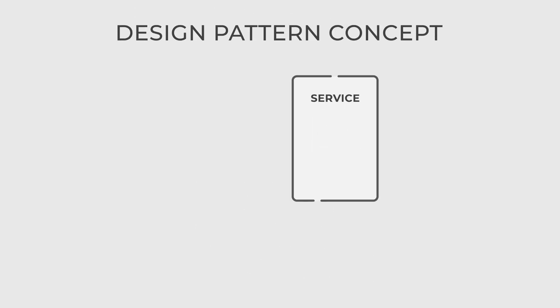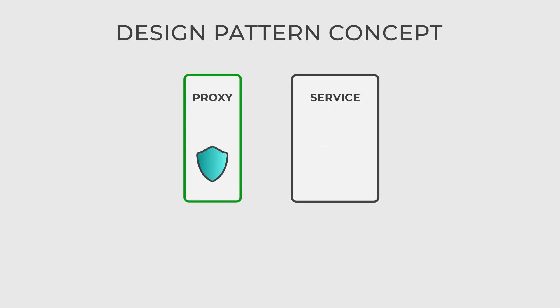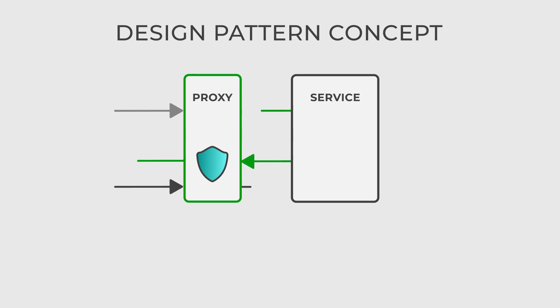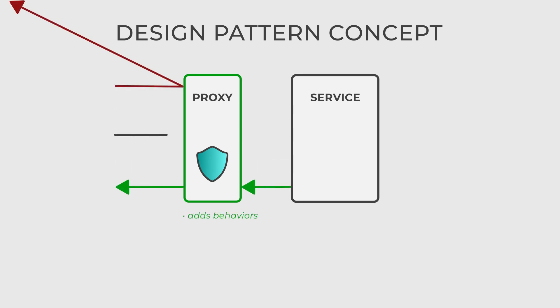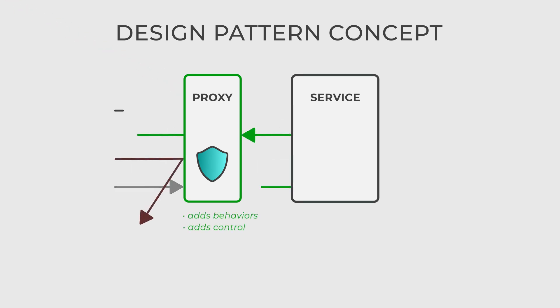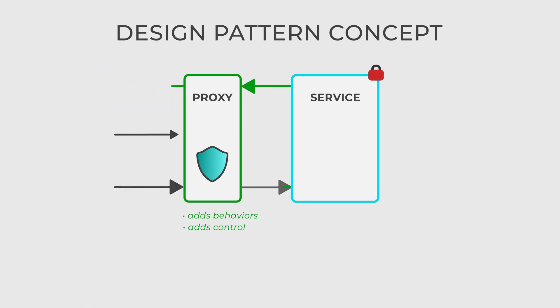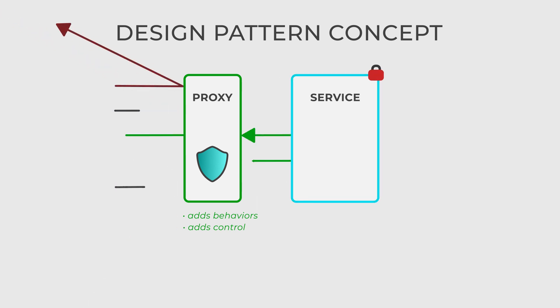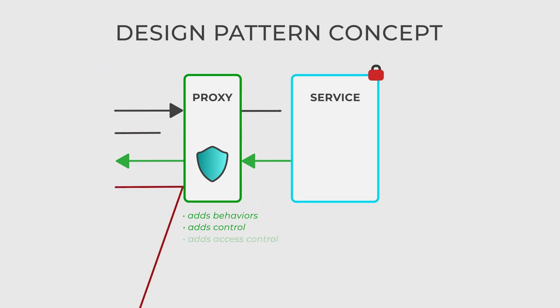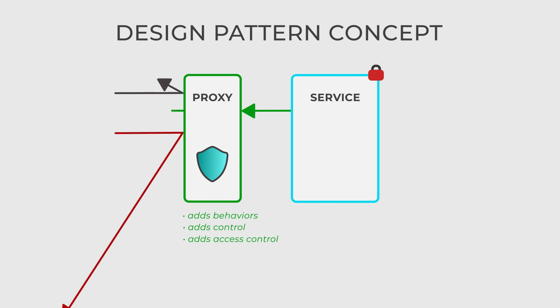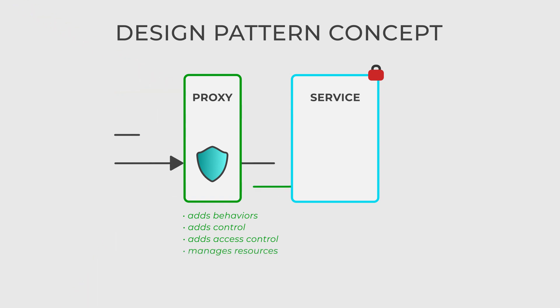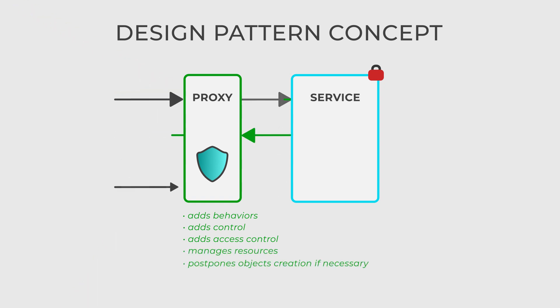The proxy is a structural design pattern that provides a placeholder for another object to control its access. It acts as an intermediary, allowing you to add additional behavior or control to the original object without modifying its code. Proxies are commonly used for various purposes, including controlling access, managing resources, and delaying object creation.